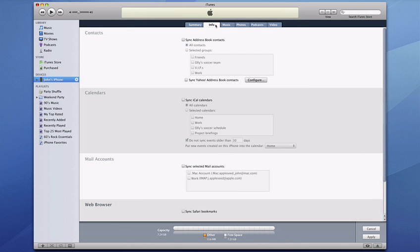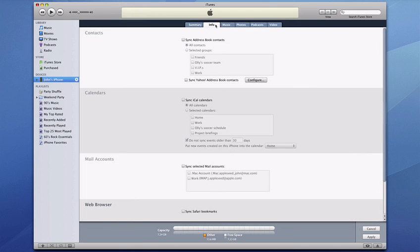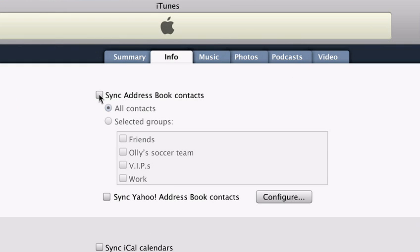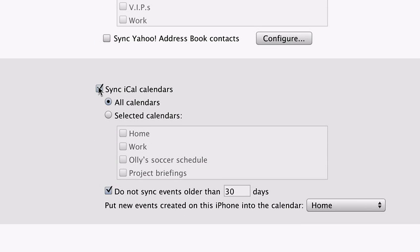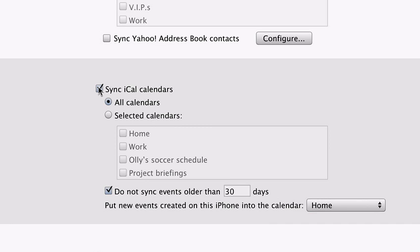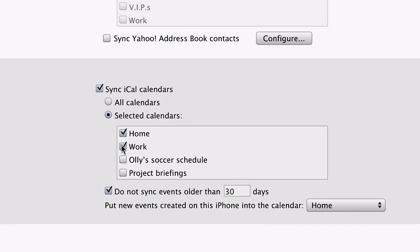The Info tab is where you select which address books, calendars, email accounts, and web bookmarks you'd like to sync with your iPhone. Just select the items you wish to sync. For address book, you can choose individual groups or just select all contacts to have your entire contacts list with you at all times. iPhone can sync your calendar events from iCal or Microsoft Entourage on a Mac, or Microsoft Outlook on a PC. Events you enter directly on iPhone can be synced back to your computer the next time you dock.